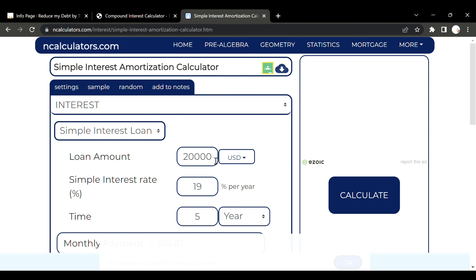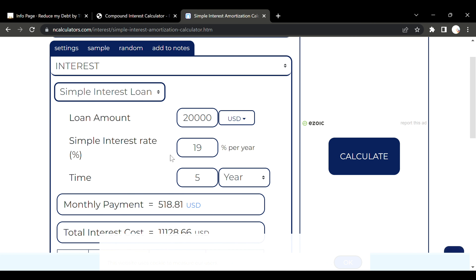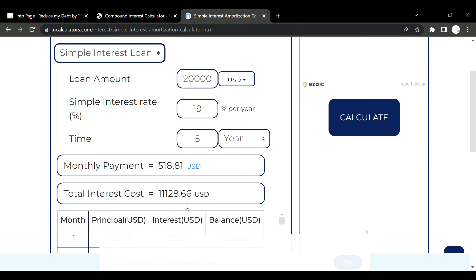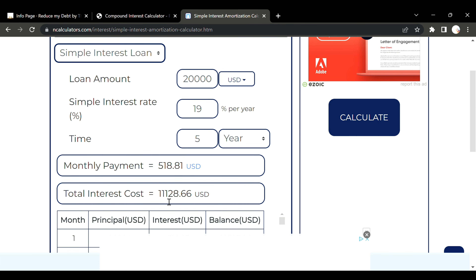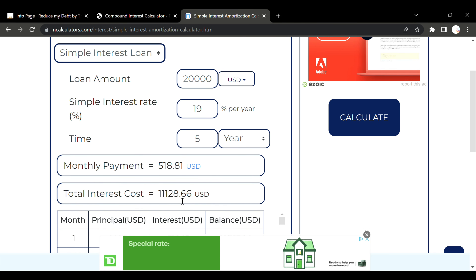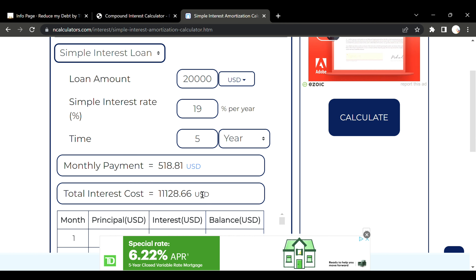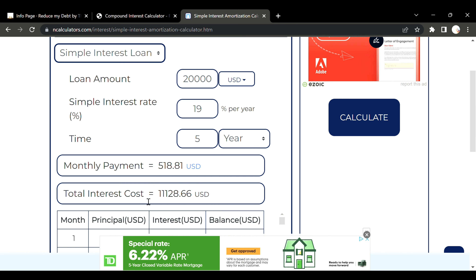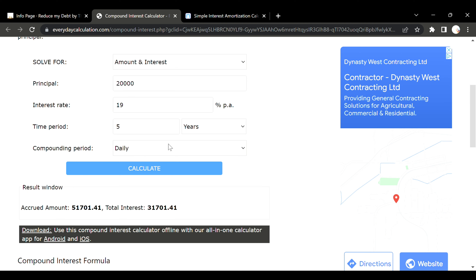Now when you take a look at simple interest with the exact same terms and conditions, we have only eleven thousand one hundred and twenty-eight dollars in interest. So that is a huge, huge difference.